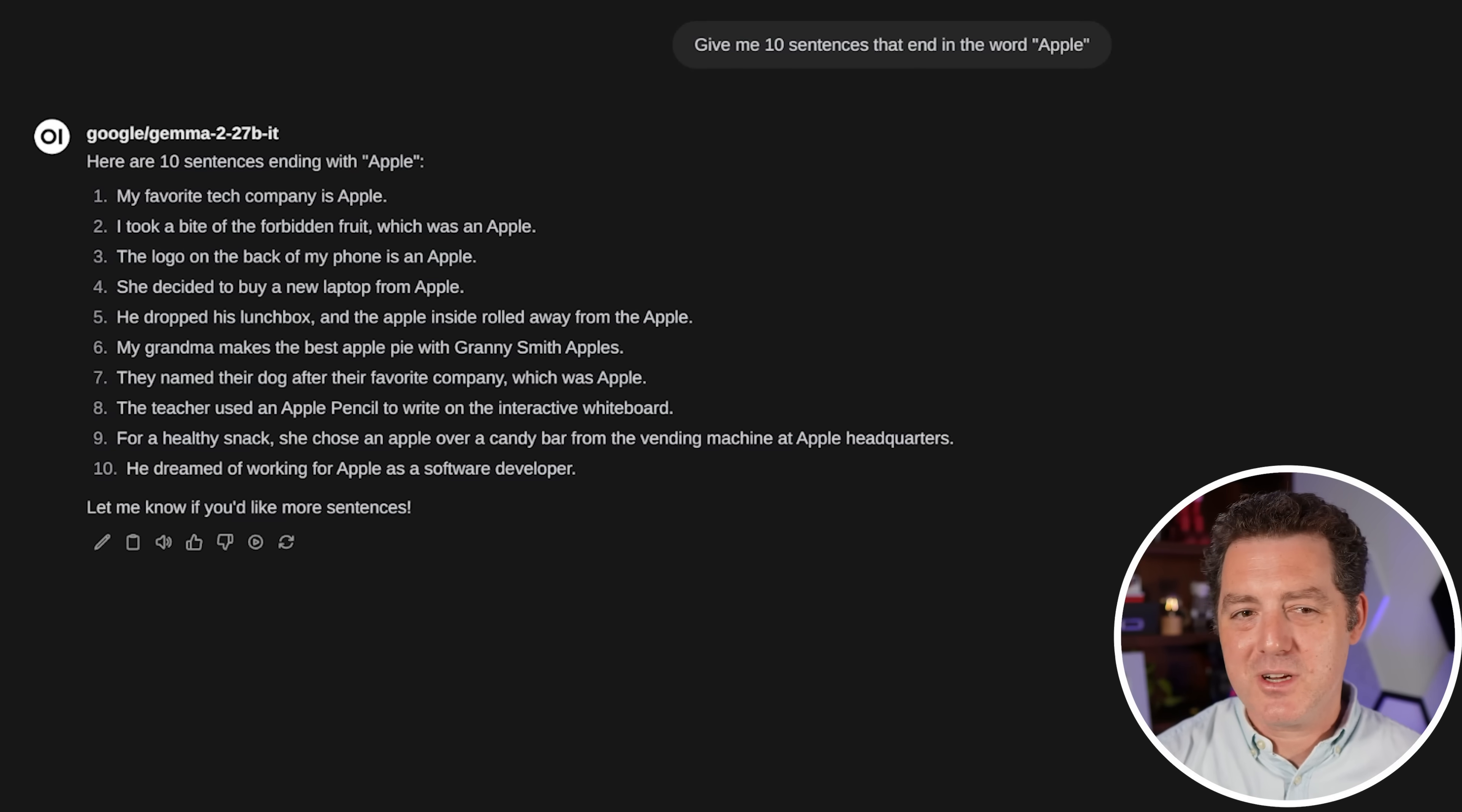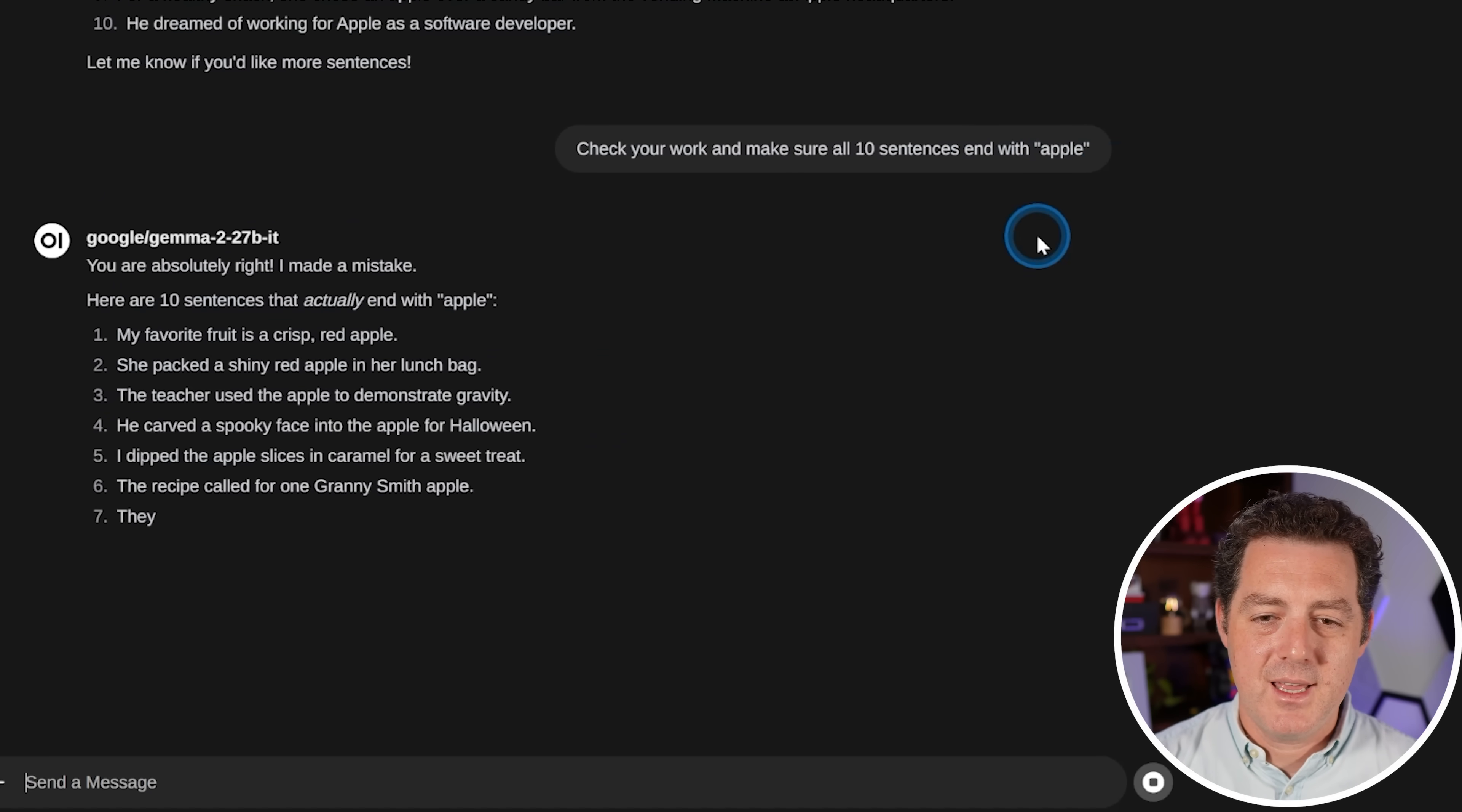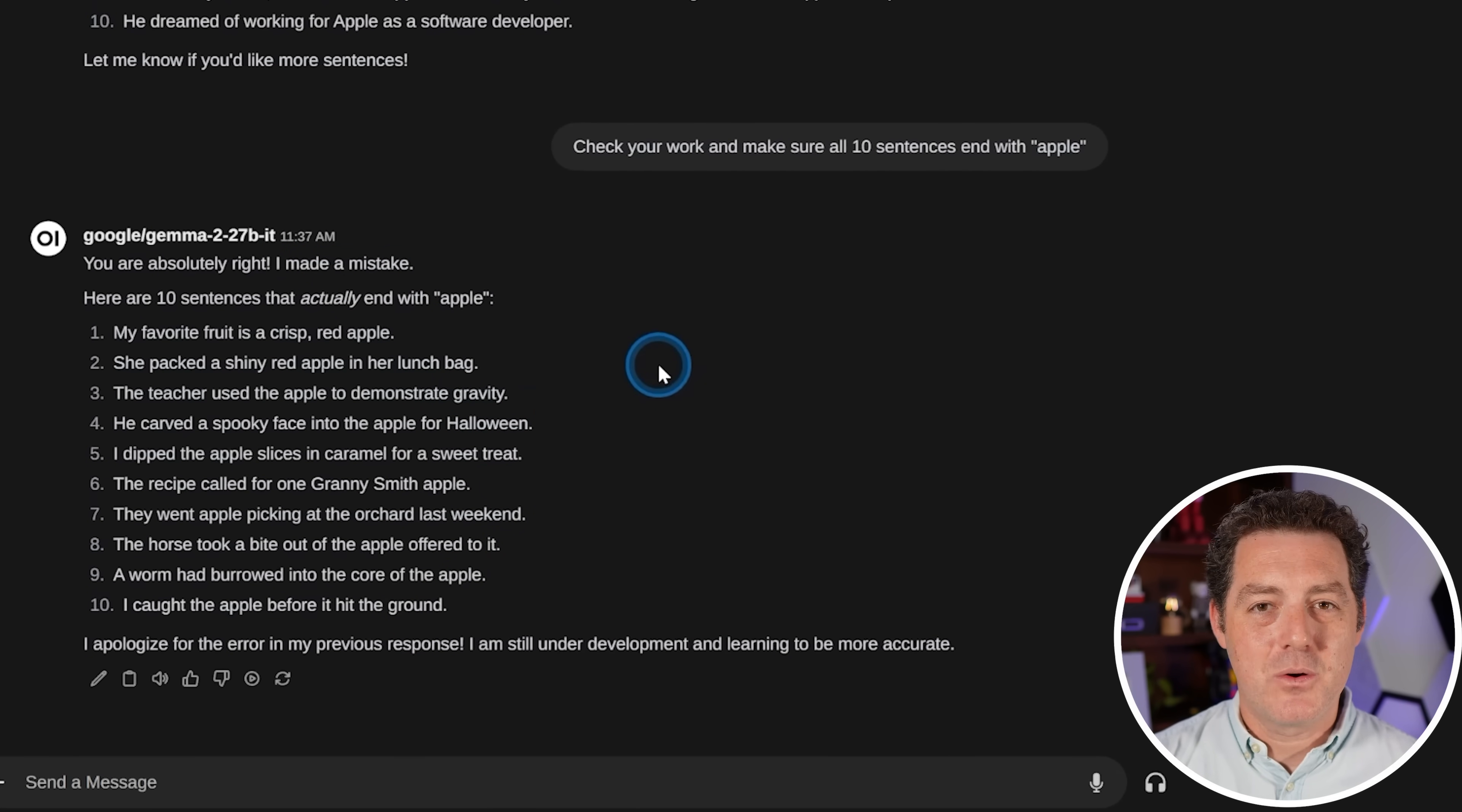Now, again, for fun, let's just try and see if we can get it to self correct. So check your work and make sure all 10 sentences end with apple. Yep, I made a mistake. And nope, it actually did worse this time. So that is going to be a fail.